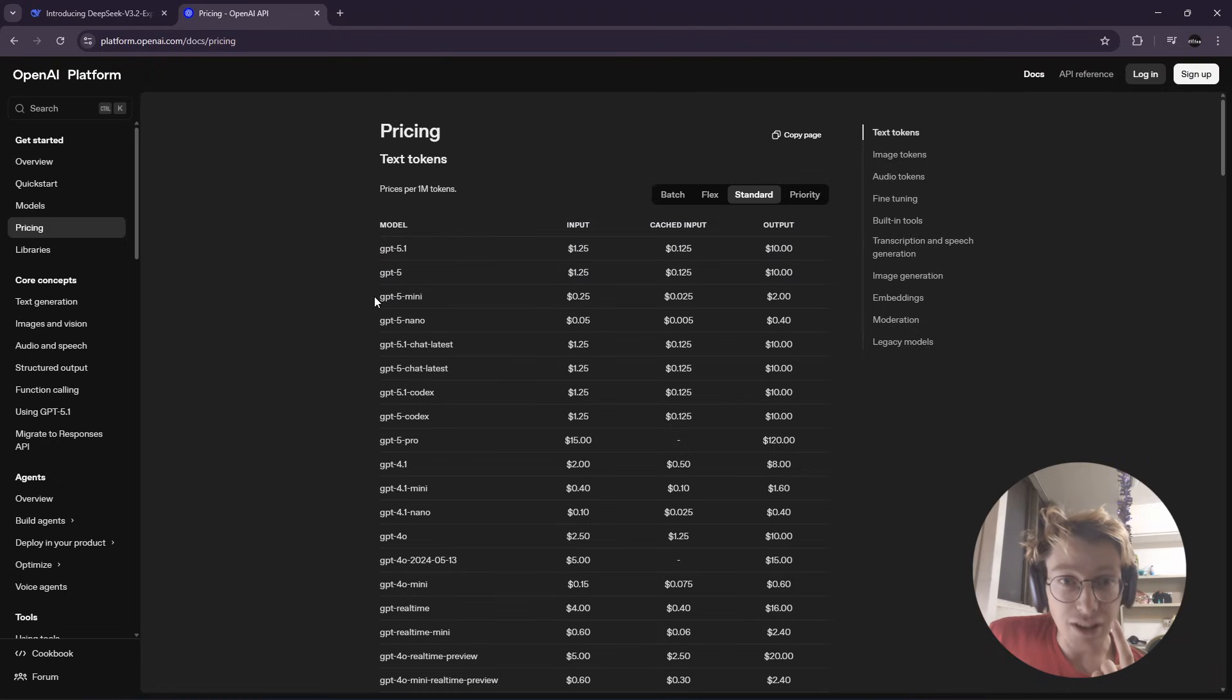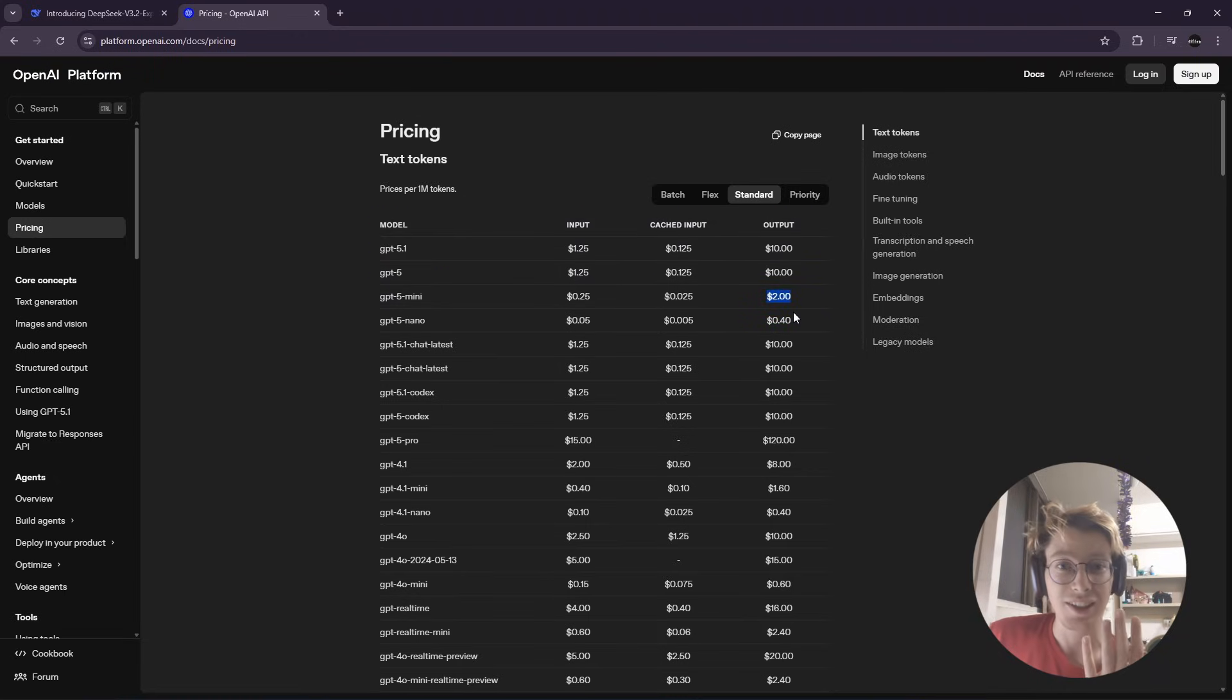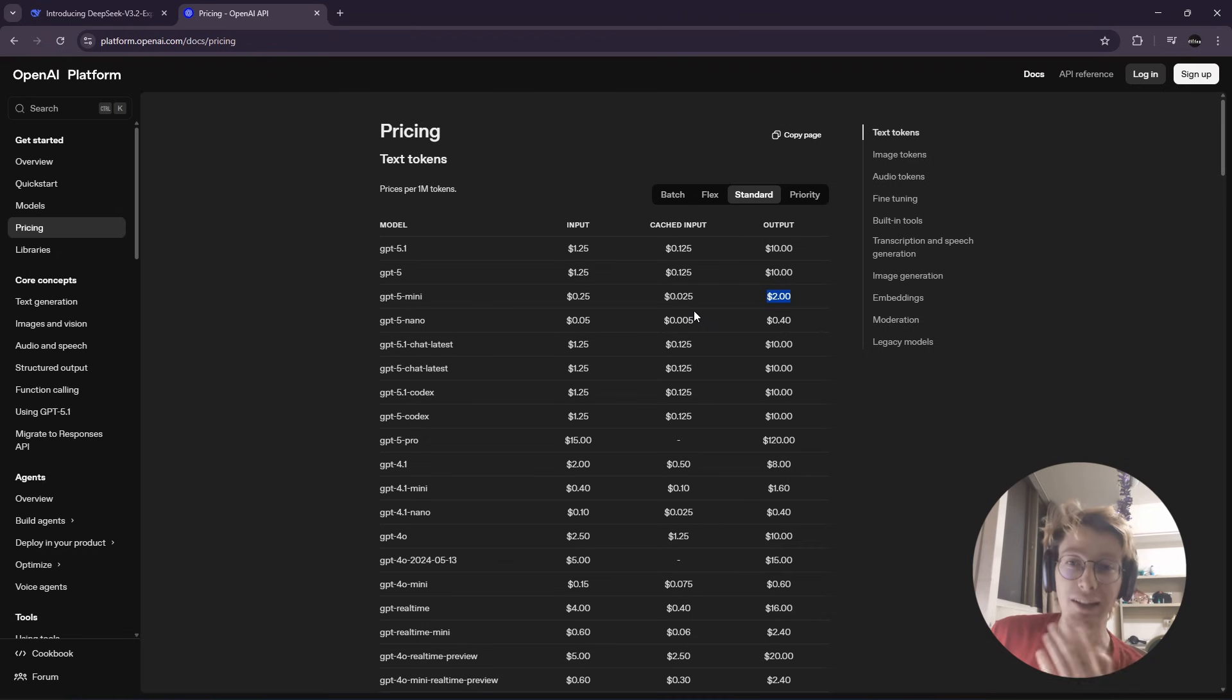Even this GPT-4o Mini is more than 5 times the cost while being way dumber.